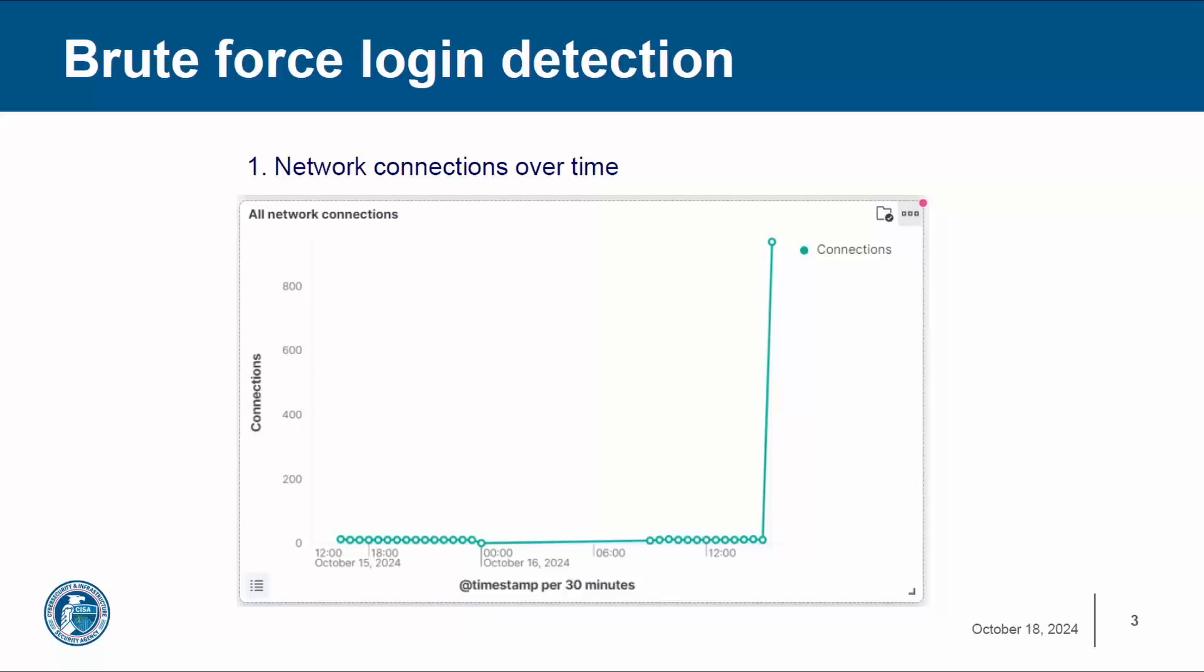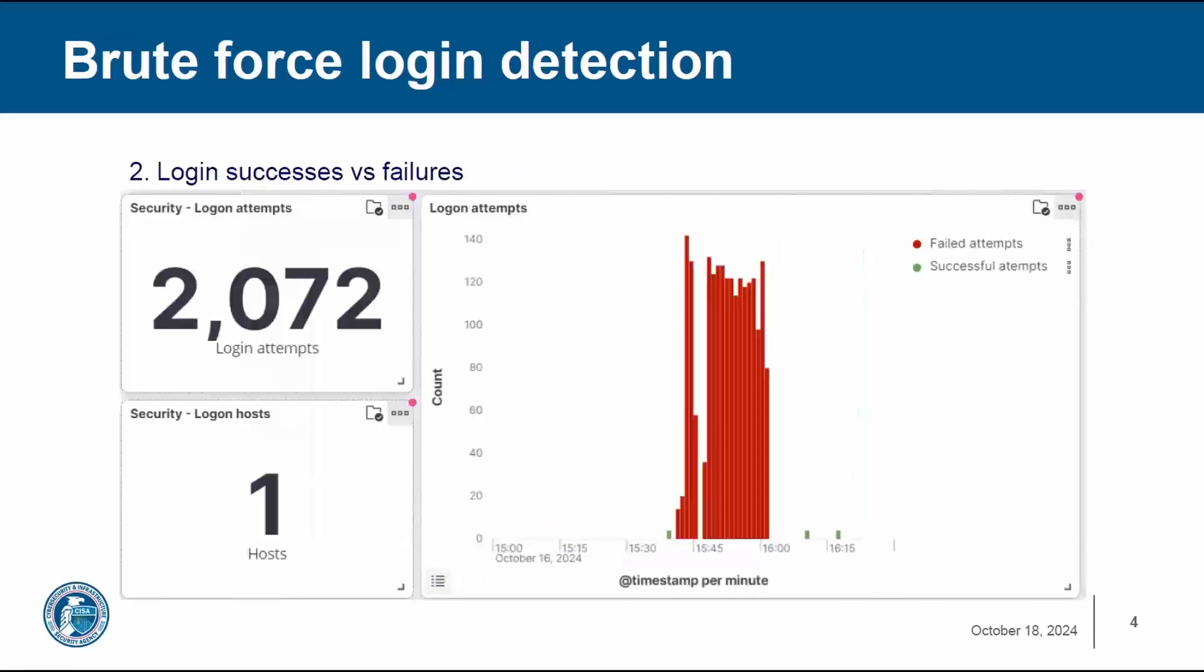You'll notice with this graph, the number of network connections stays very low in the single digits, usually one, two, maybe three a day. However, you'll notice a spike that reaches the thousands. This is an example of a brute force login attack. We can see that 2,072 login attempts occurred.